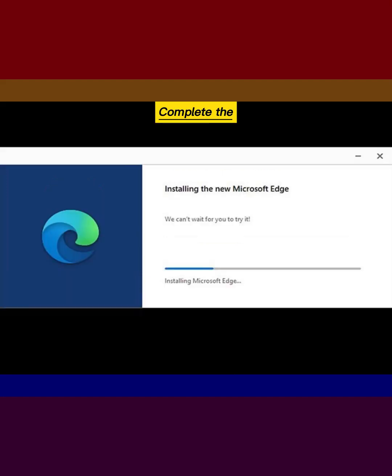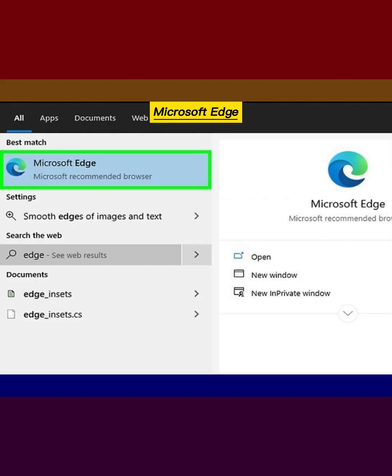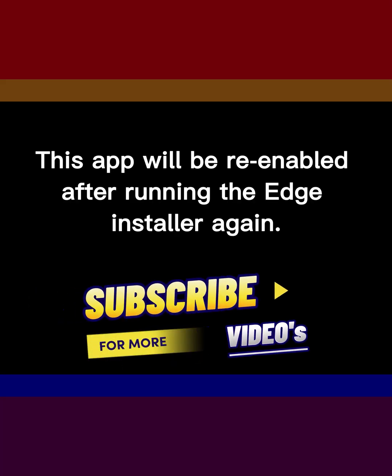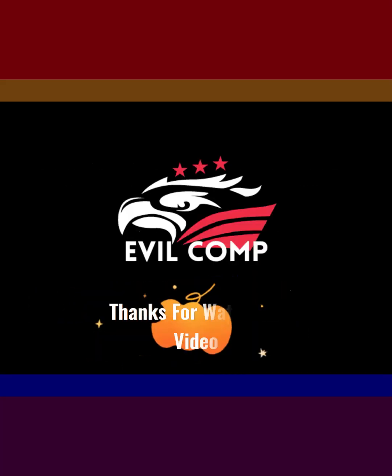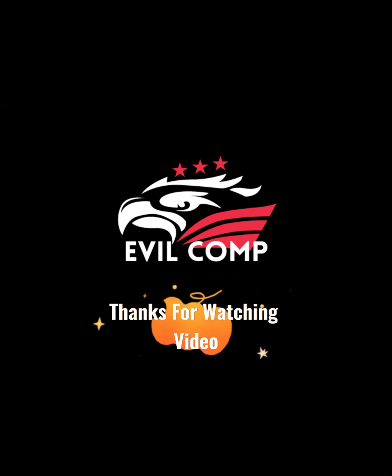Complete the initial setup. Open Microsoft Edge Legacy. This app will be re-enabled after running the Edge installer again. Thanks for watching video.